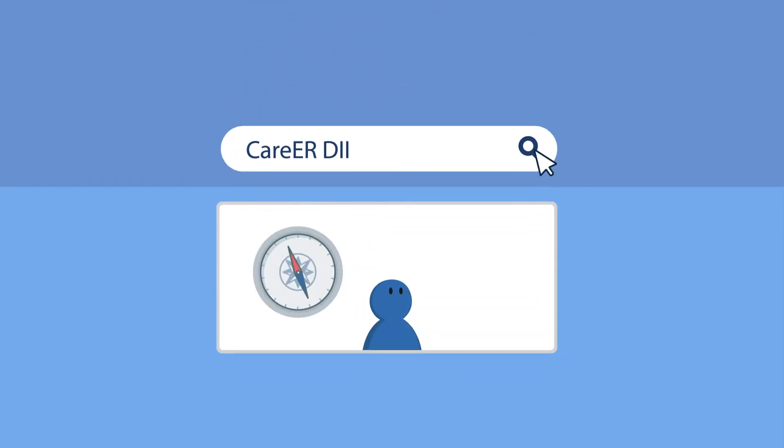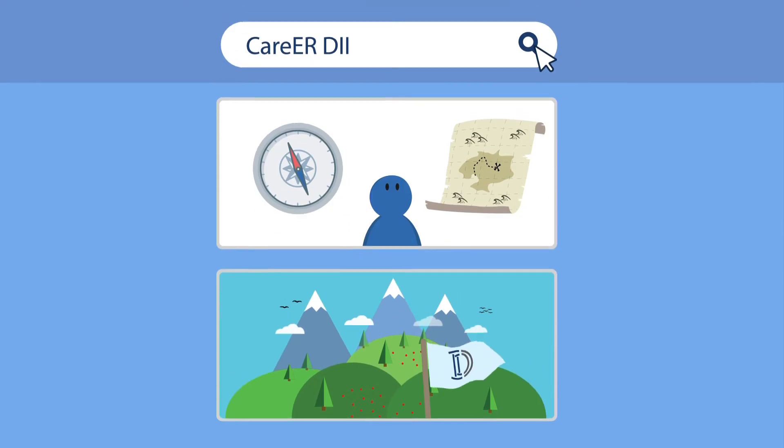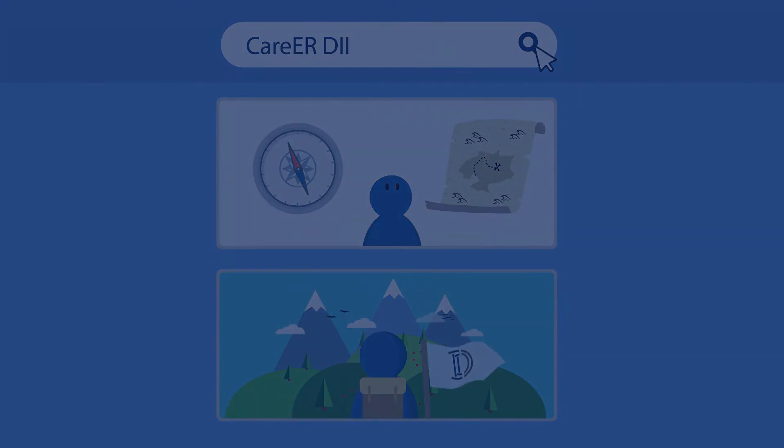CareER DII is your compass and map, so join us and start your disability inclusion journey today.